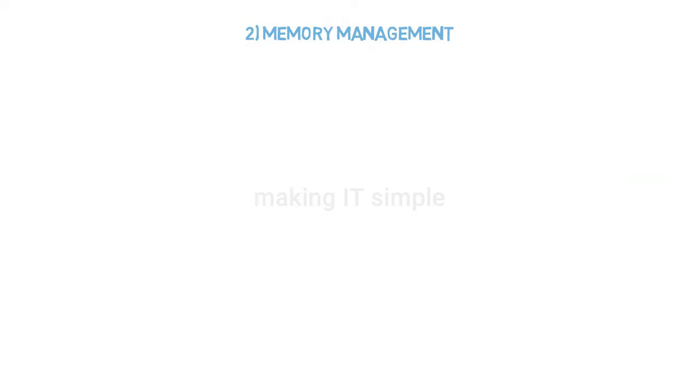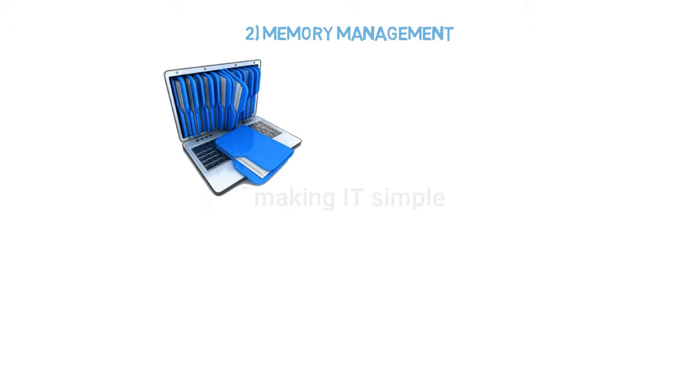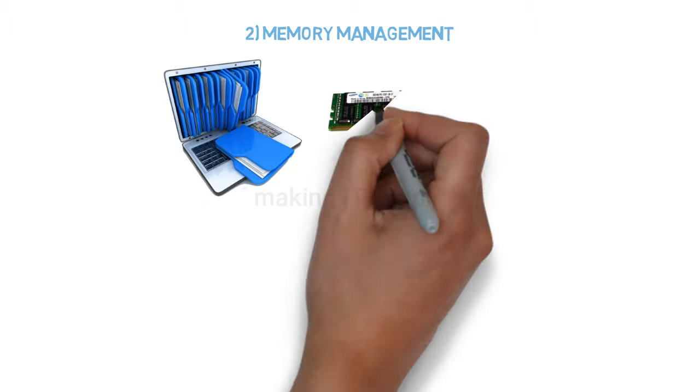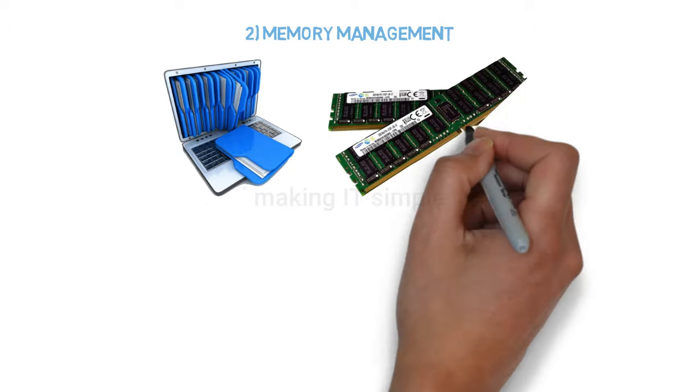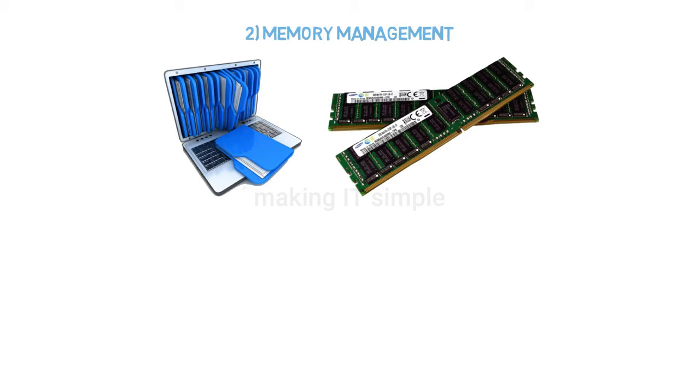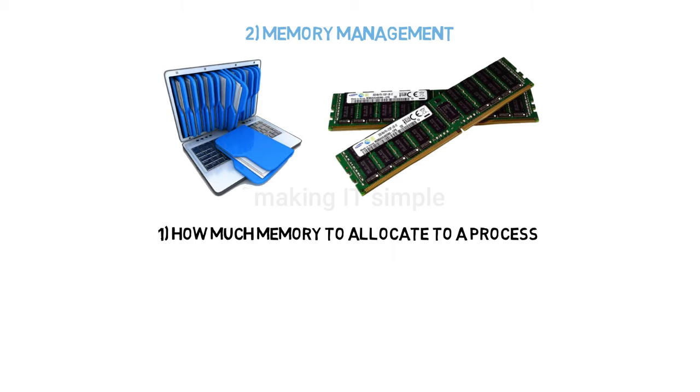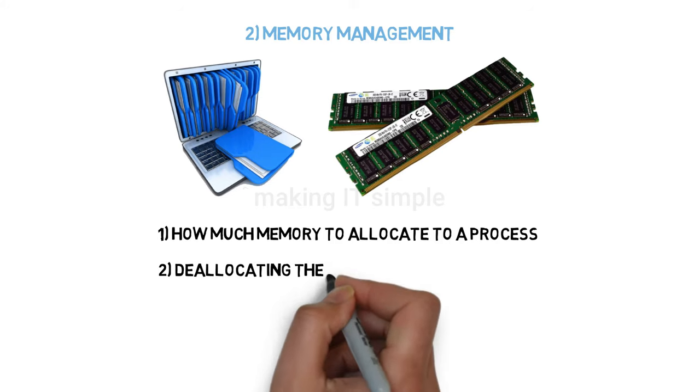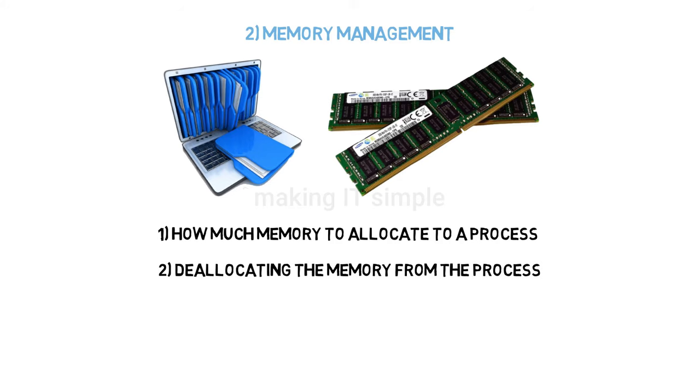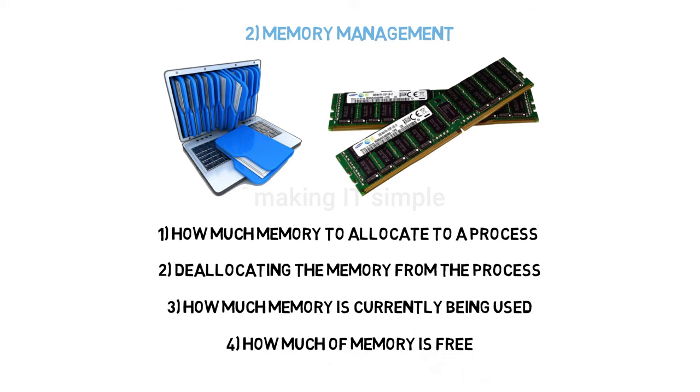Second is memory management. For a program or process to execute, it requires memory. The primary or main memory used here is RAM, random access memory. How much memory to allocate to a process? When to deallocate memory from the process? Keeping track of how much memory is being used and how much is free—all this is managed by the operating system.